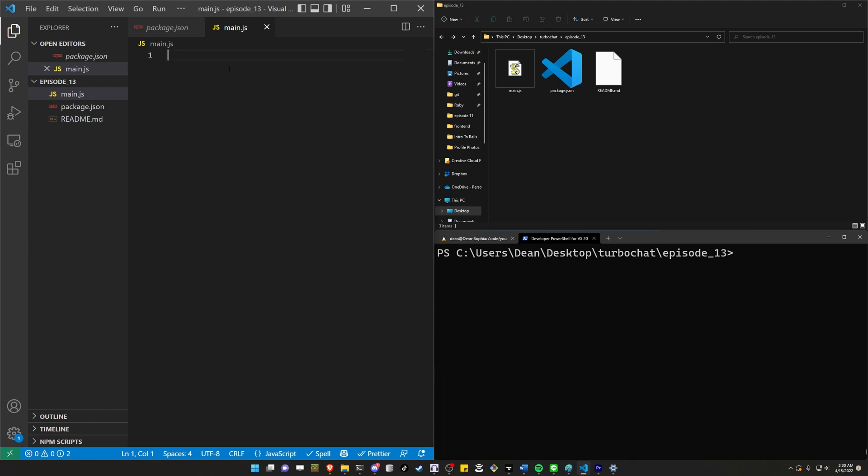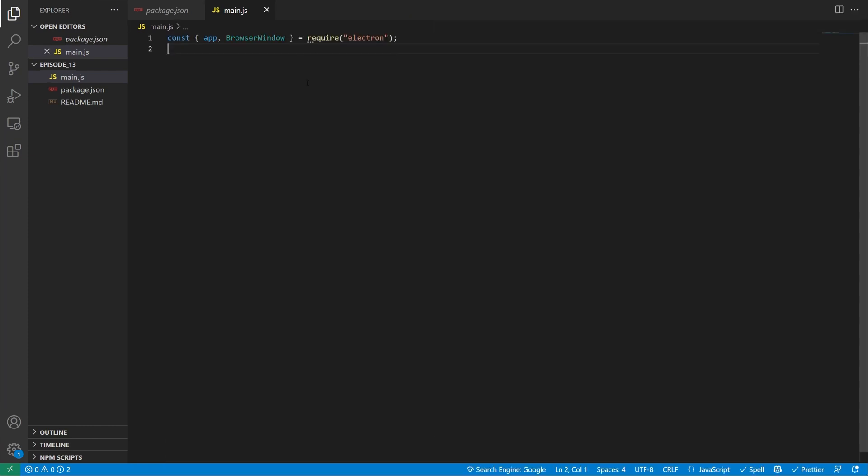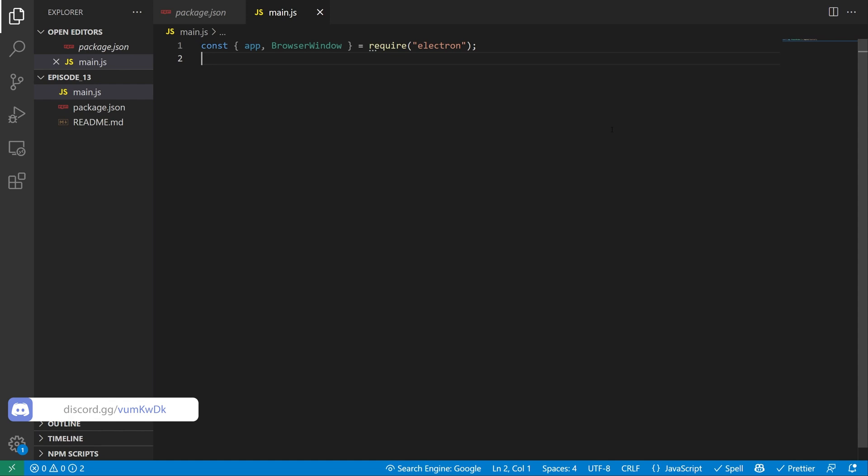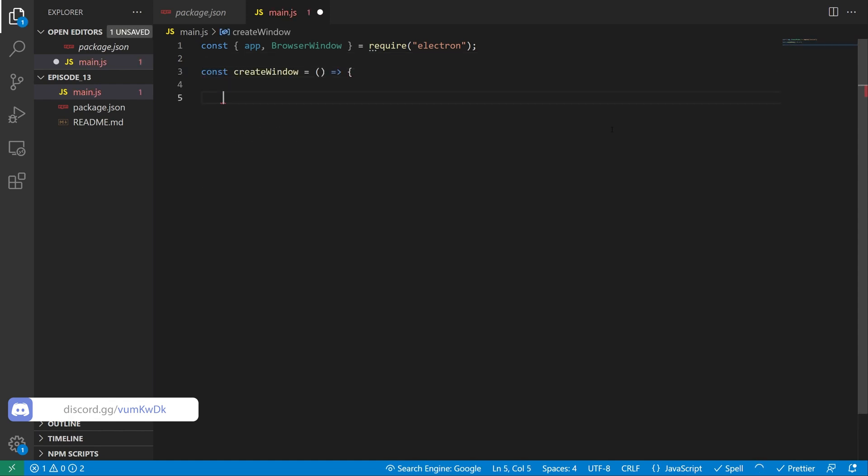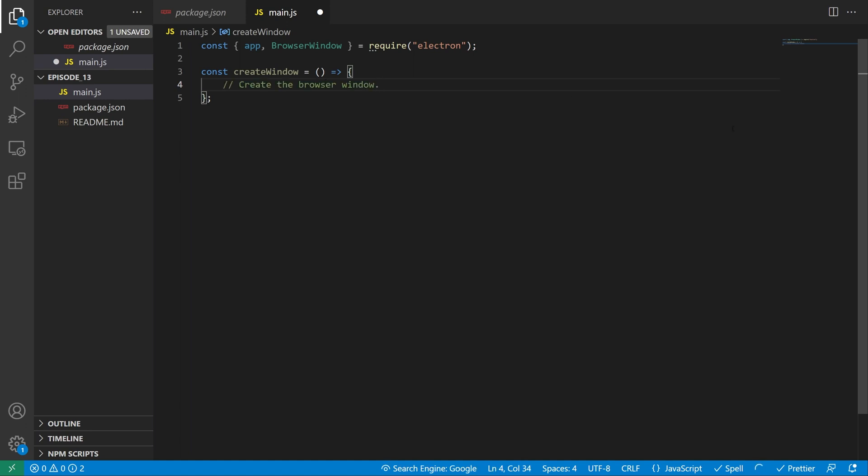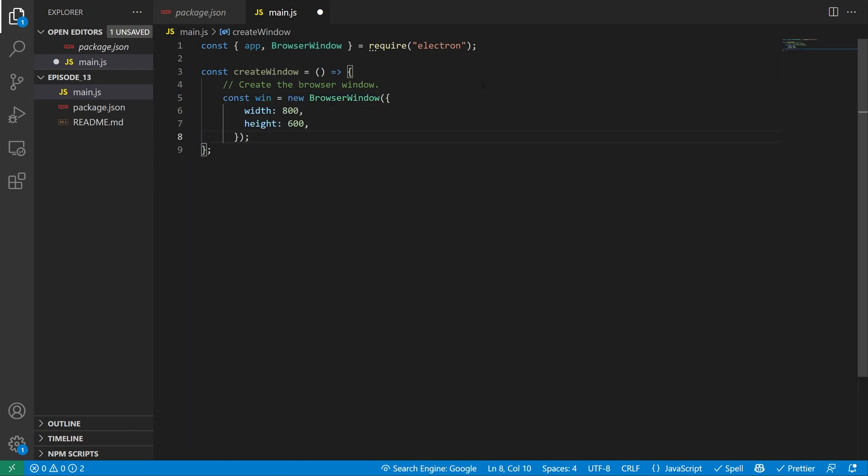We're going to start by importing a browser window, and I'm going to full screen this and bump up the font size so that you can actually see what we're doing. We need to import both the app and the browser window, and we're going to start by calling create window. I'm then going to close this so that I don't forget to do this later because I forgot to do it during the demo. We're then going to create a comment that just says create the browser window. And then we're going to create a new browser window and give it a default size.